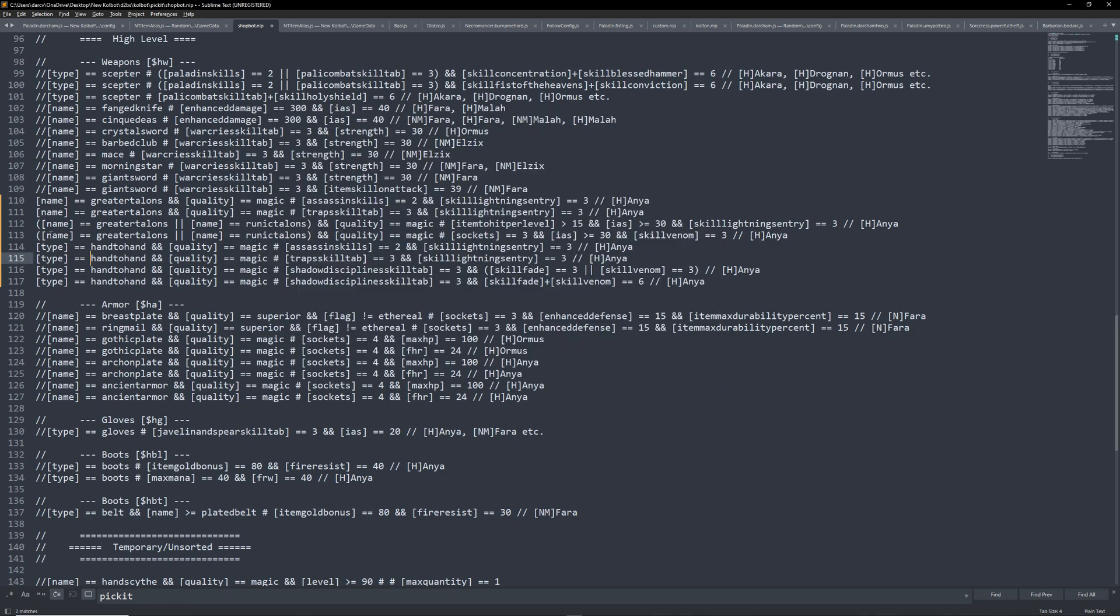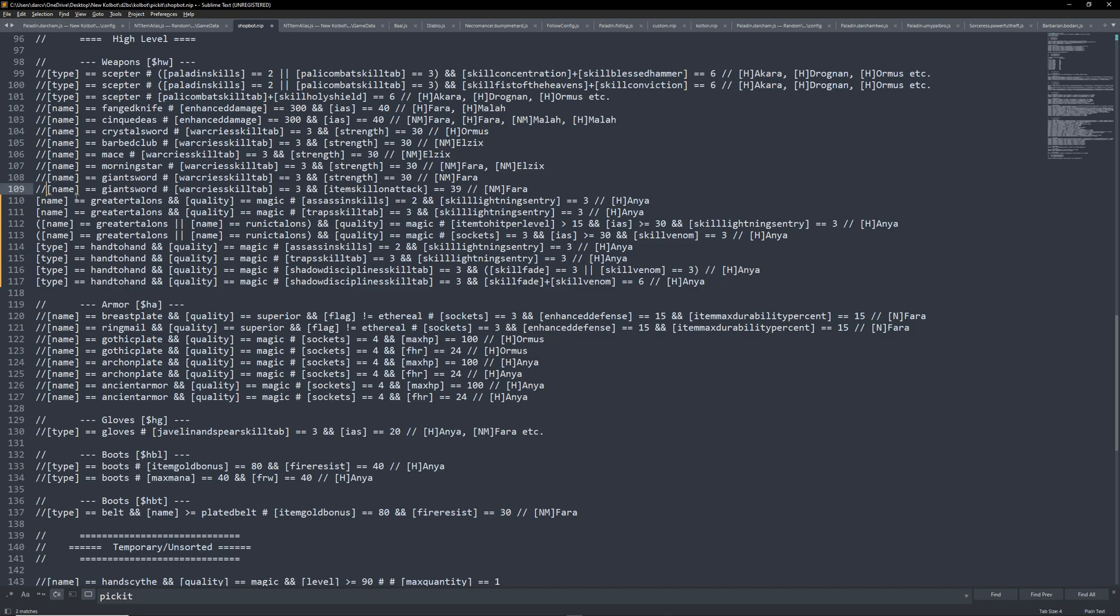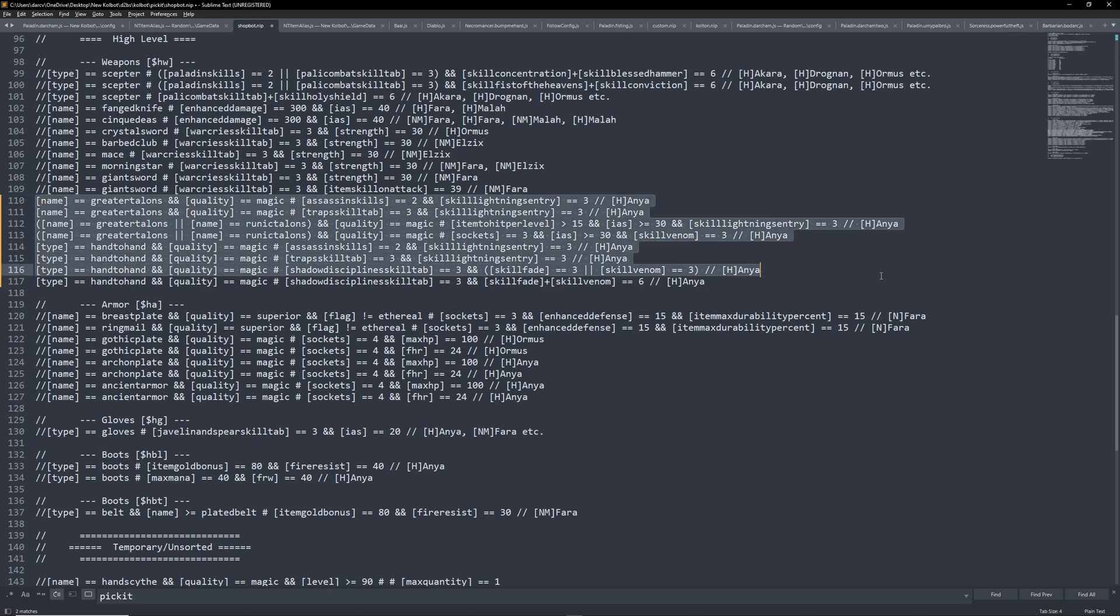We are using Anya. As such, we only want to enable items Anya will have. Remove the comments out if you wish to keep those items. Usually with Anya, we are looking for lightning sentry claws. As shown, I have commented them out so we will now buy and keep those as we find them.